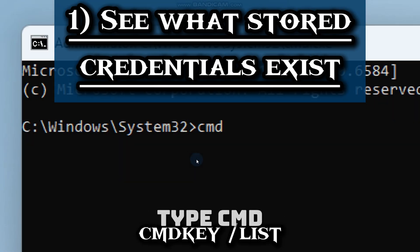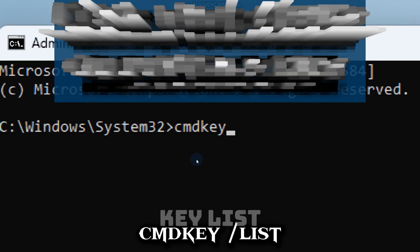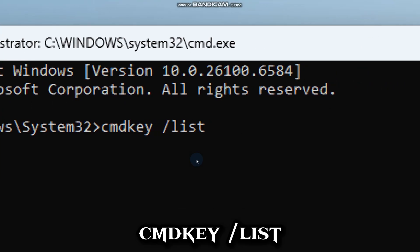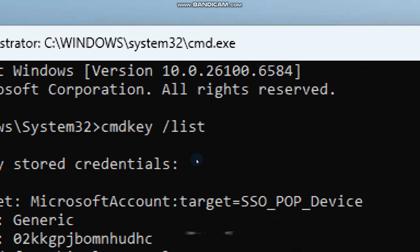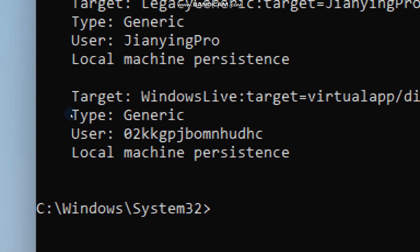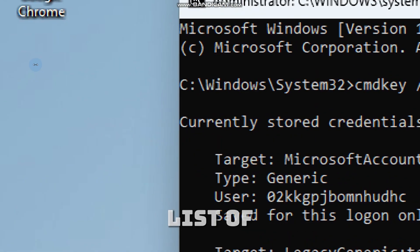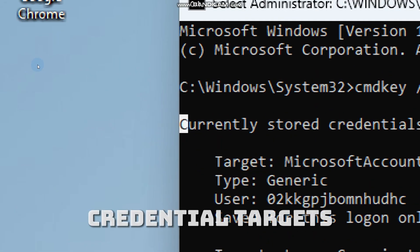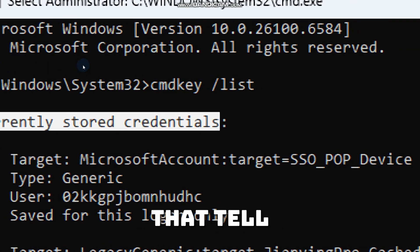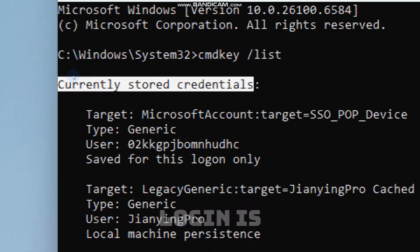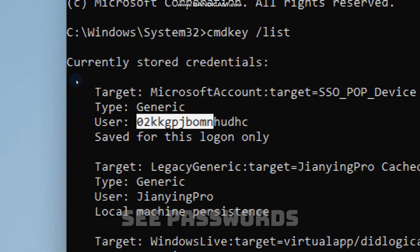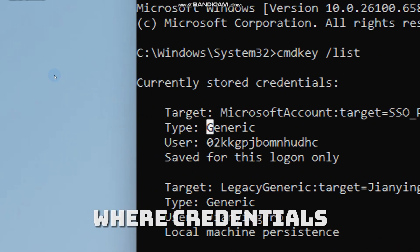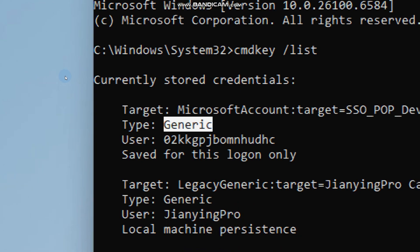Type cmdkey /list. The output is a list of credential targets, which are short names that tell you where a saved login is saved. Over here, you don't see passwords, but only where credentials are stored.